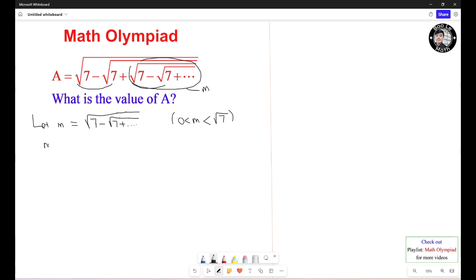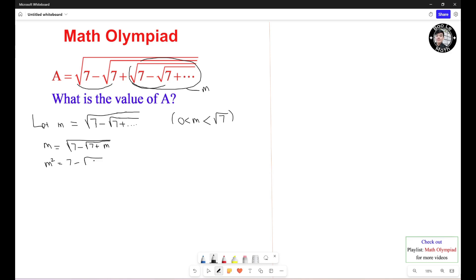We have M equals the square root of 7 minus the square root of 7, and the inner square root of 7 minus the square root of 7 keeps repeating, so it turns out to be plus M. Because M equals the square root of 7 minus the square root of 7 plus M, we're going to square both sides. It turns out to be M squared equals 7 minus the square root of 7 plus M.